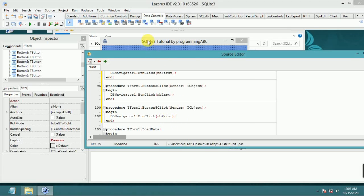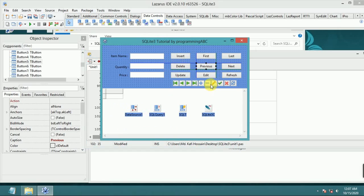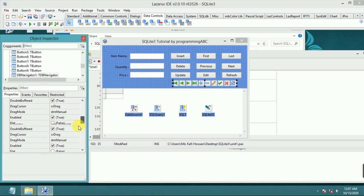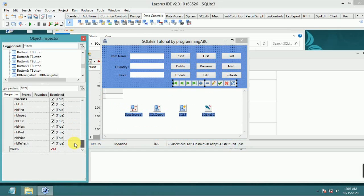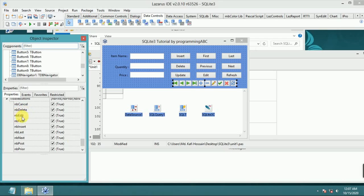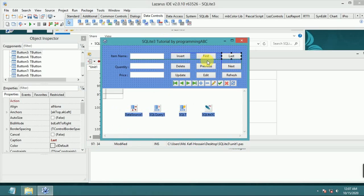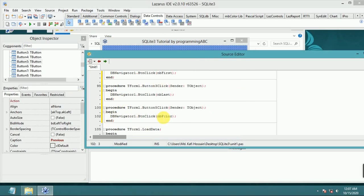You can get help from this. NB delete, NB edit, NB first, NB insert, NB last, NB next, NB prior.